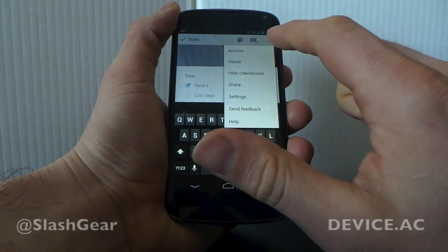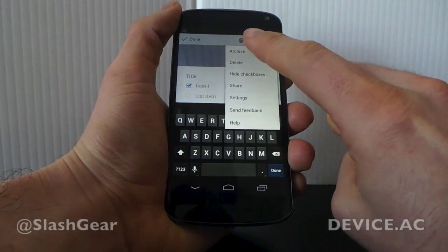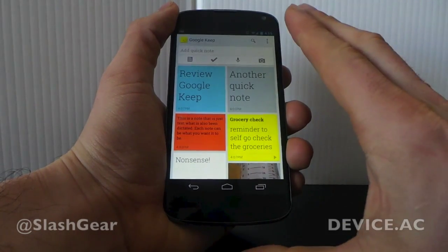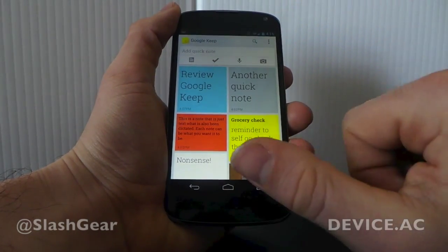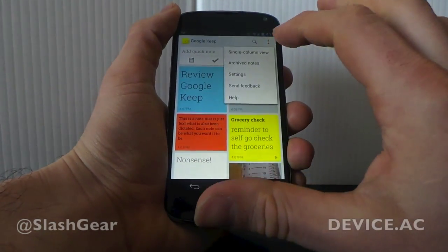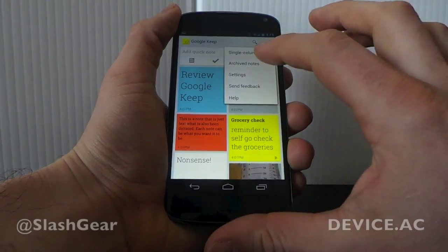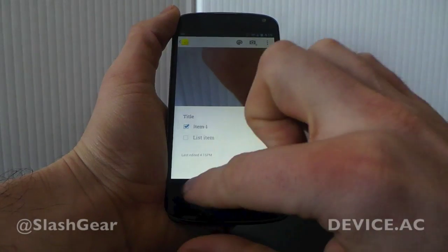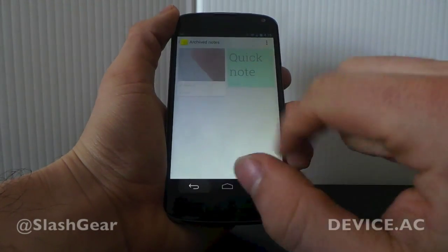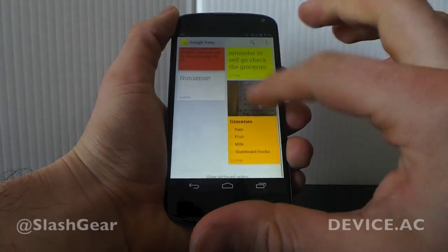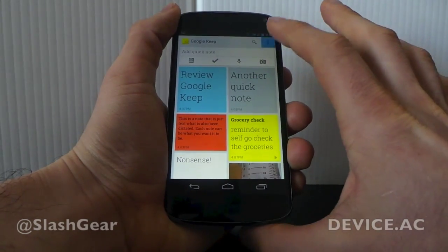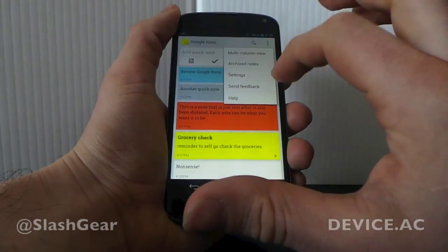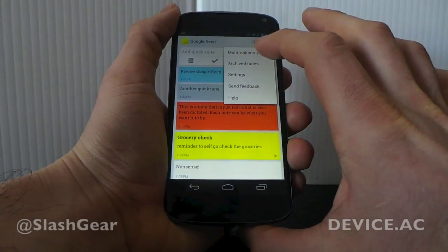You can also go ahead and archive notes. Once you've had them and you don't need them anymore, you can throw them down to your archive. When you do throw them to archive, you'll be brought back to your regular Google Keep home screen. To access those archived notes, go over to the menu, go to archive notes, and then you have them there. You can work with a two-column view or go to a one-column view — it doesn't make much difference unless you want to get through a whole lot of them at once.